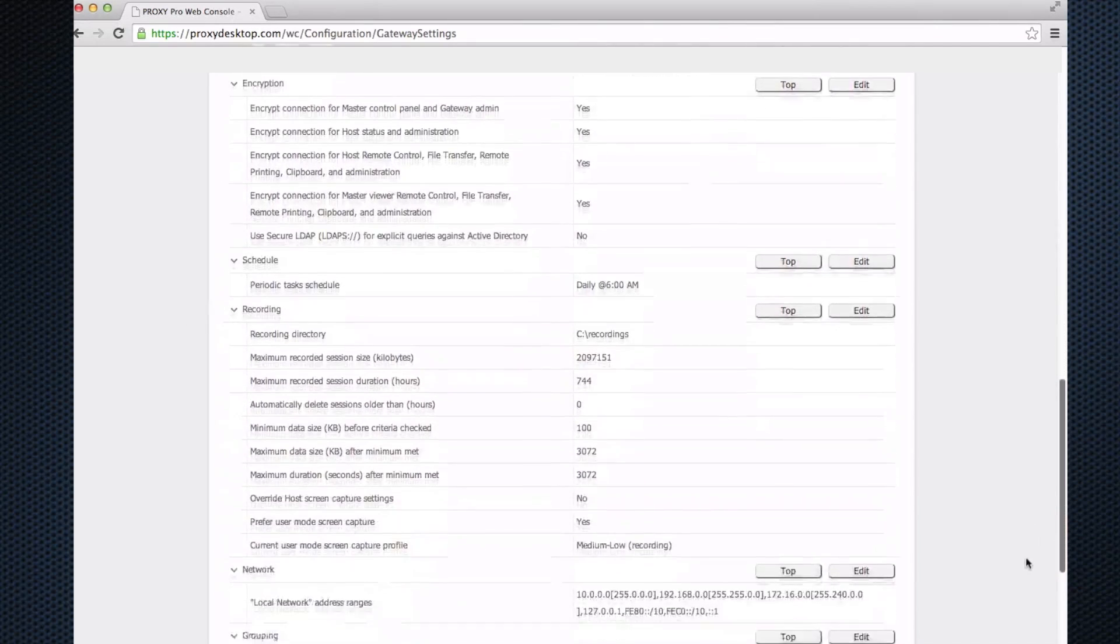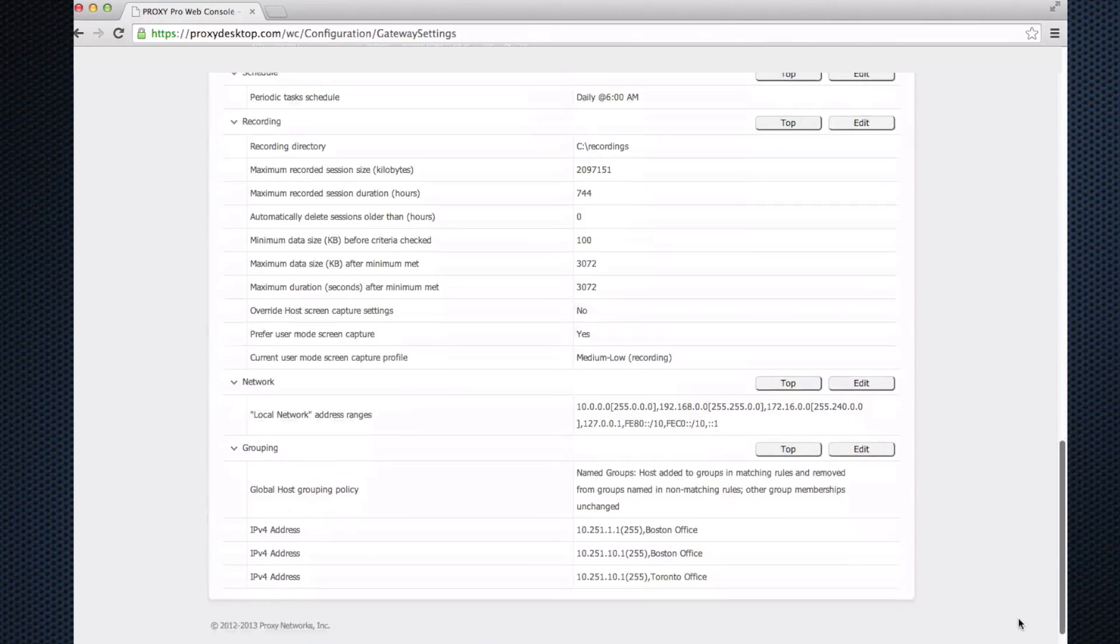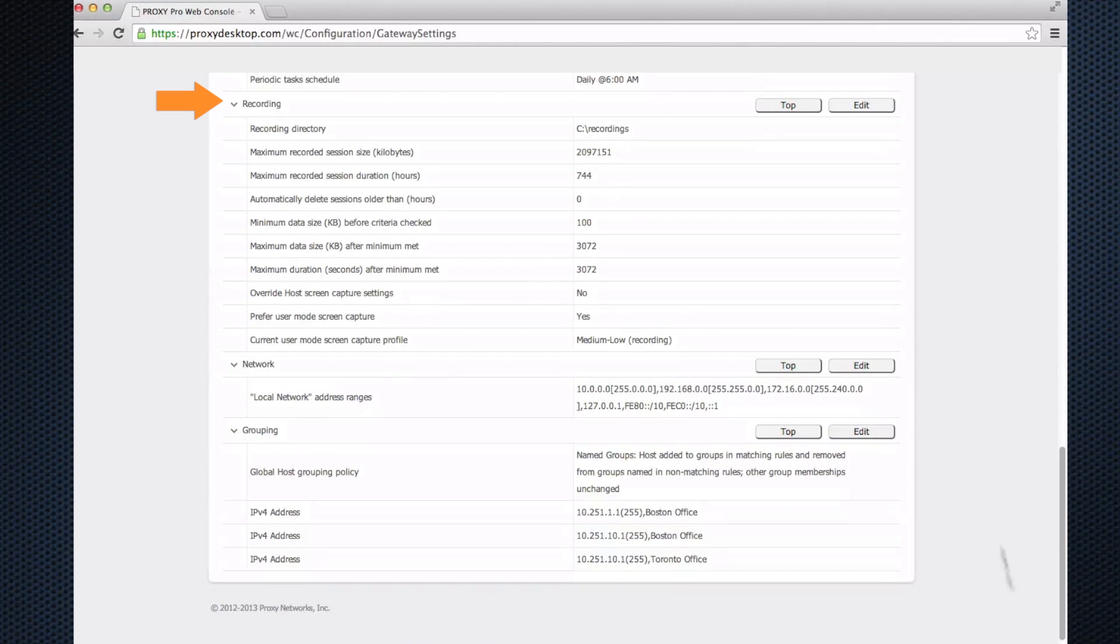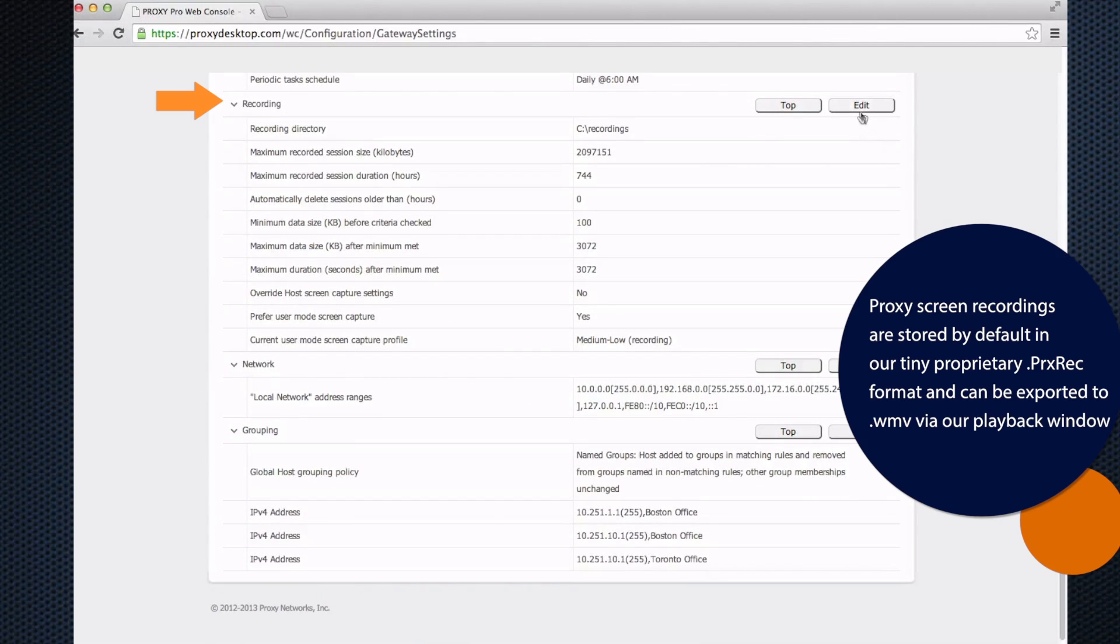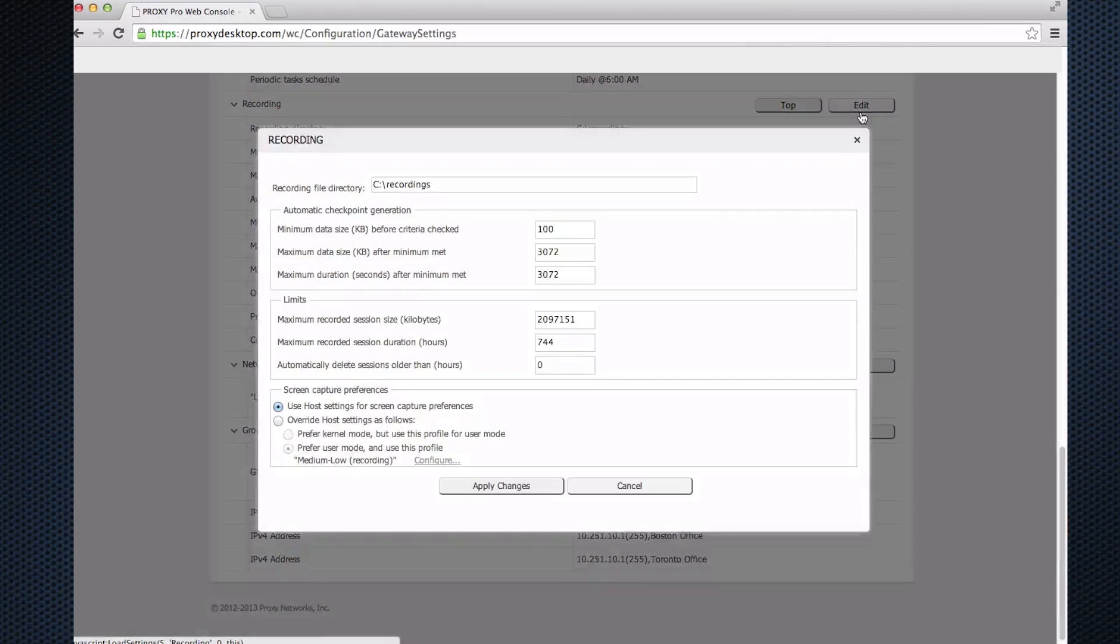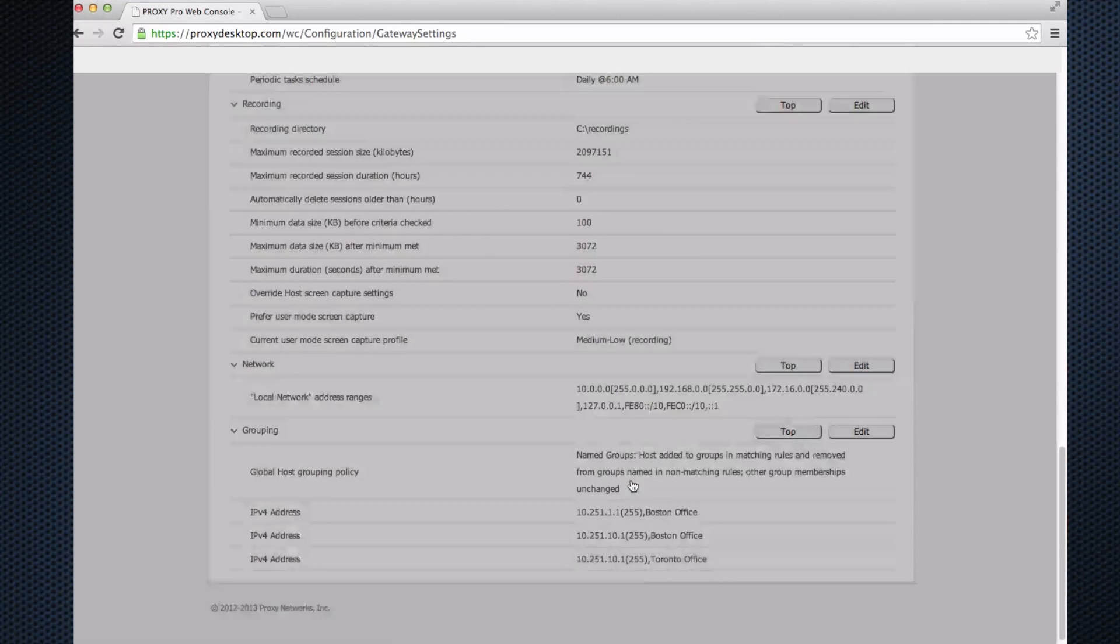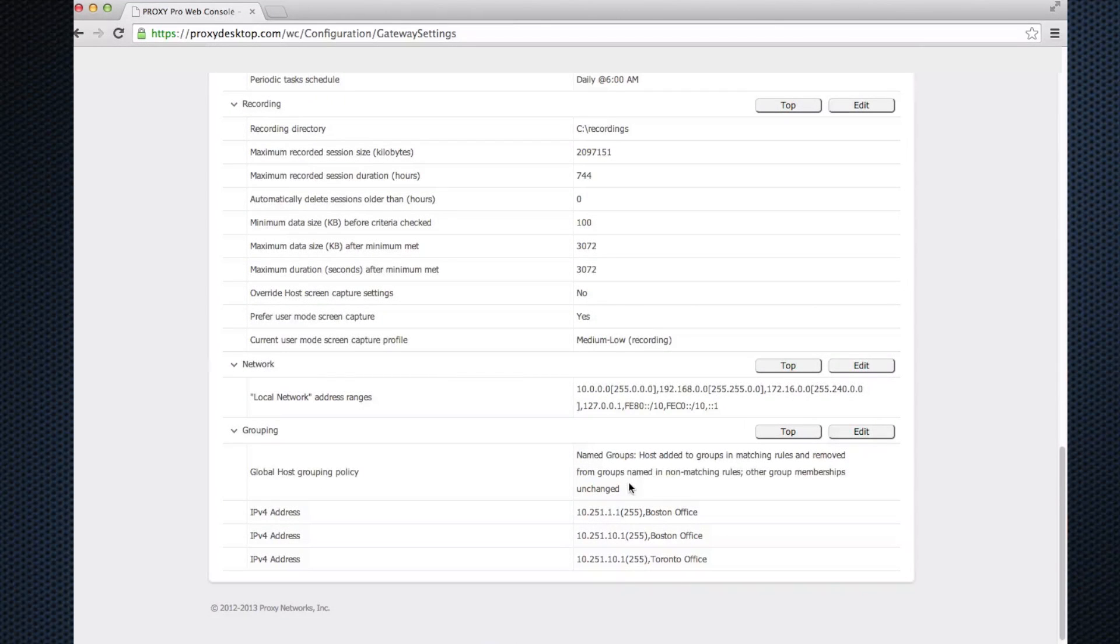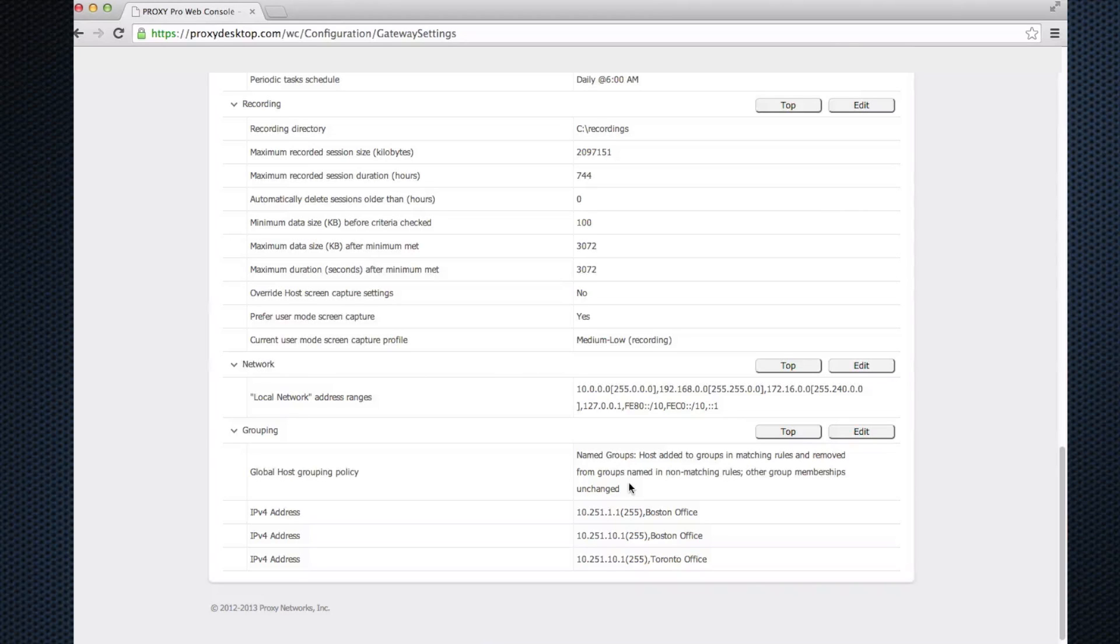The software will allow you to make screen recordings of machines and they get stored by default in the installation directory in a recordings folder. This is probably the only thing that can, over time, fill up your hard drive. You can click edit and fill in your own path if you want the recordings stored in a place you specify. Local address ranges: this is where we can tell the software what ranges are local to your company. I typically leave this alone unless we need to touch it.